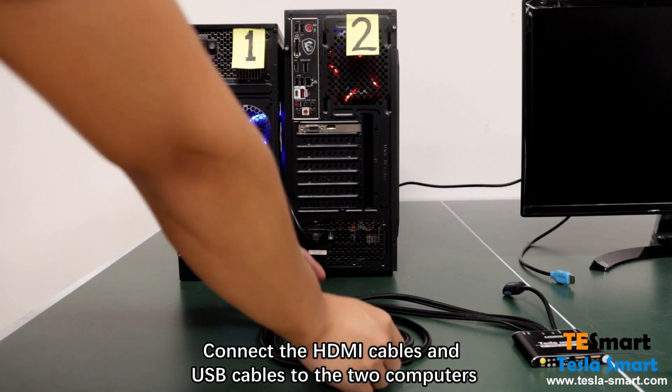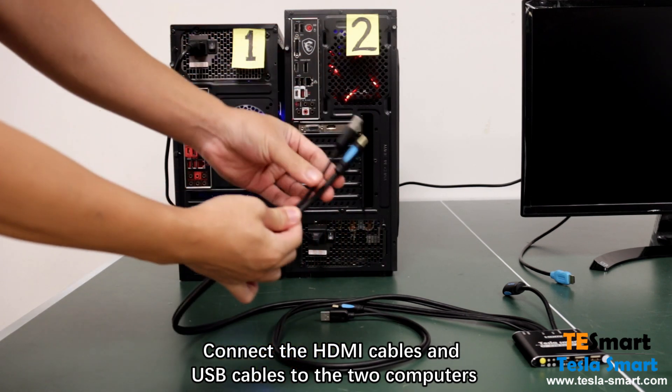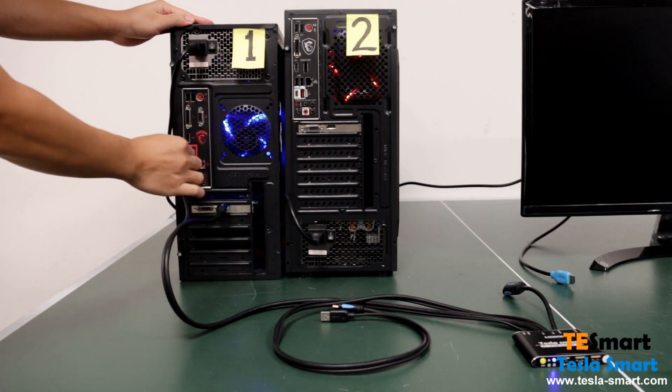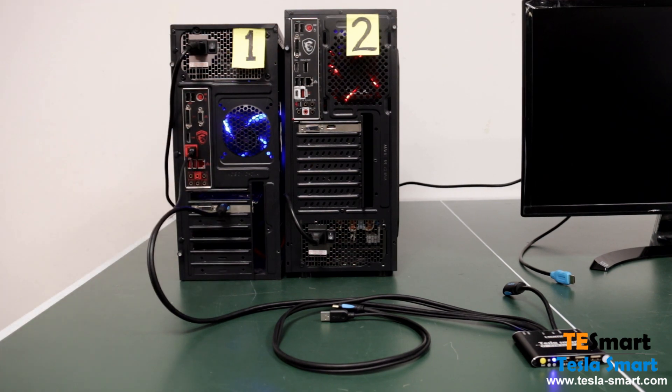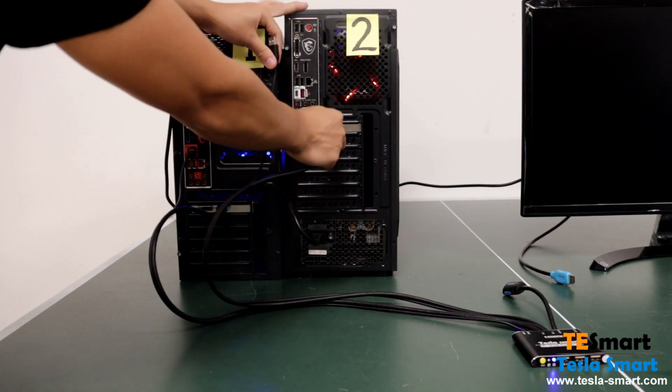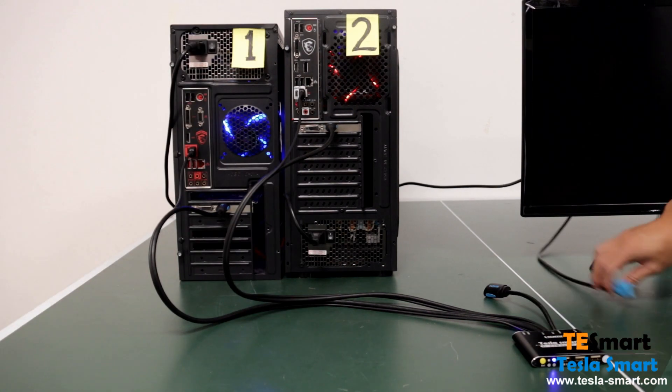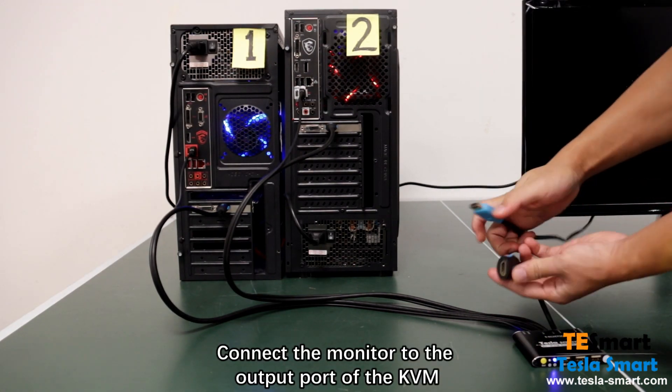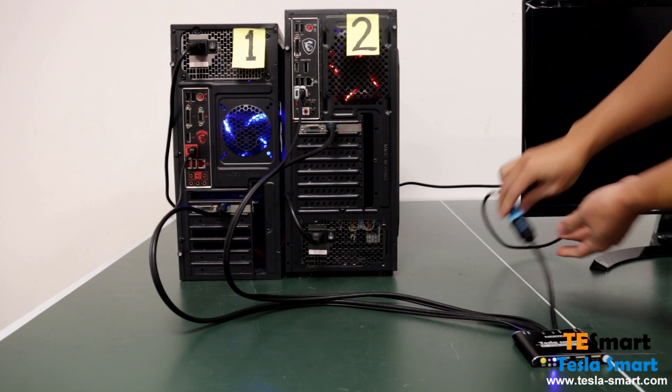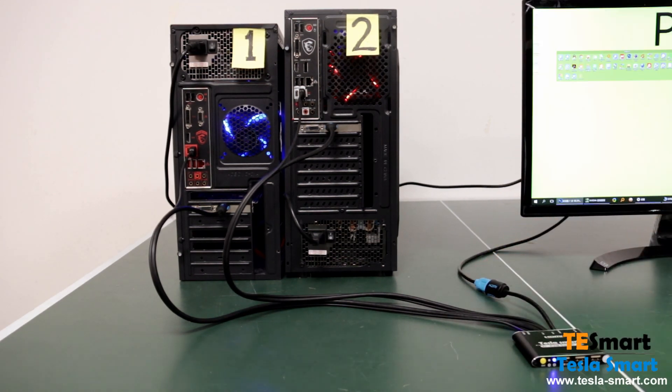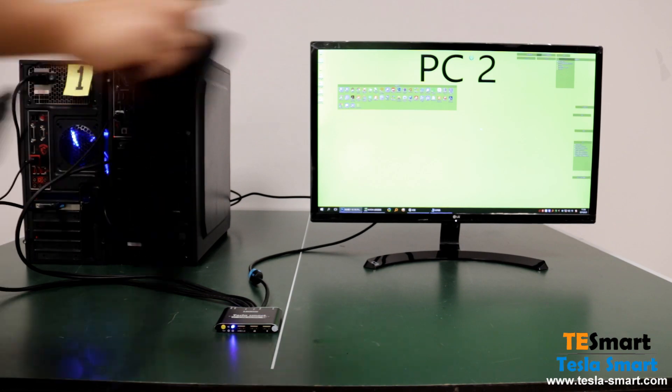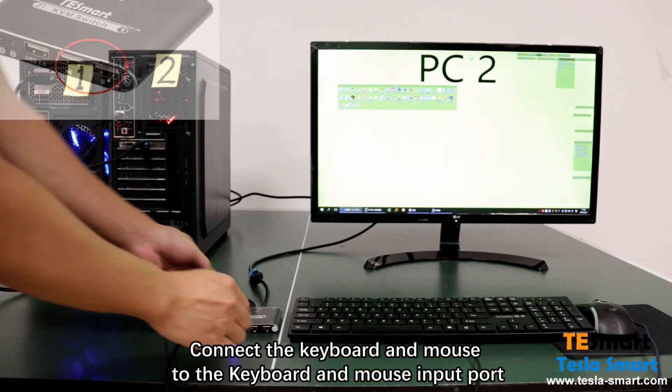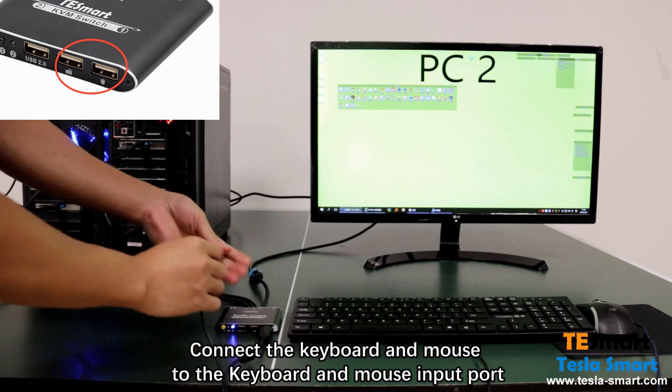Connect the HDMI cables and USB cables to the two computers. Connect the monitor to the output port of the KVM. Connect the keyboard and mouse to the keyboard and mouse input port.